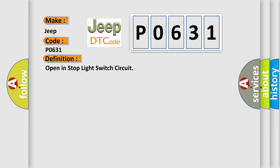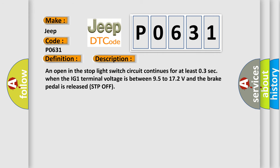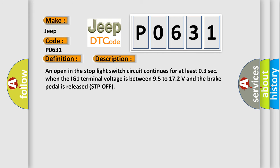And now this is a short description of this DTC code. An open in the stop light switch circuit continues for at least 0.03 seconds when the IG1 terminal voltage is between 9.5 to 17.2 volts and the brake pedal is released, STP off.